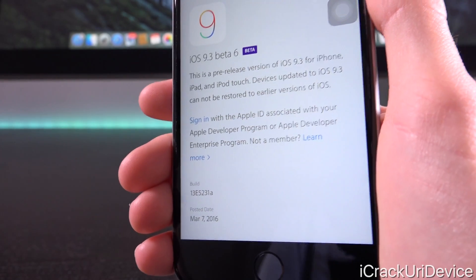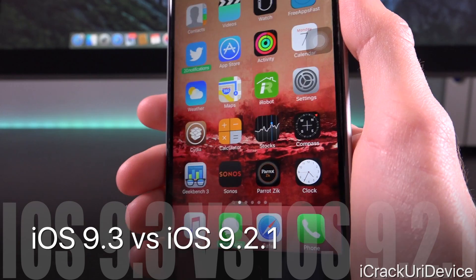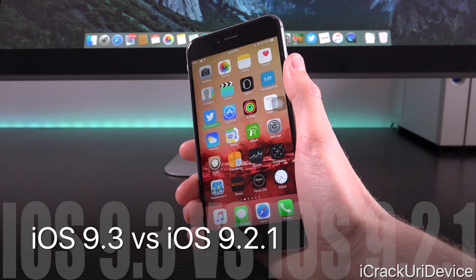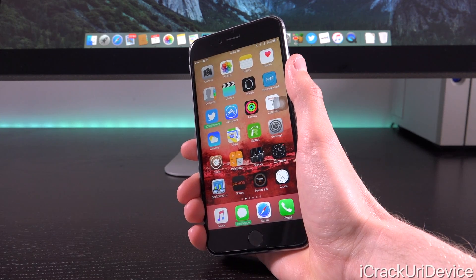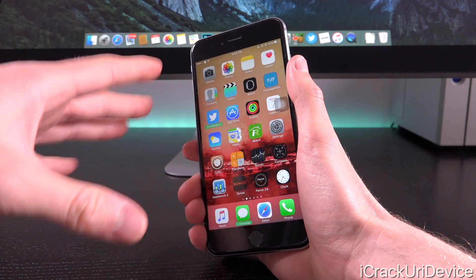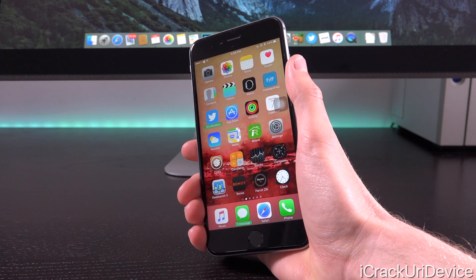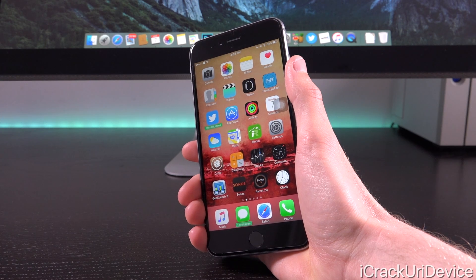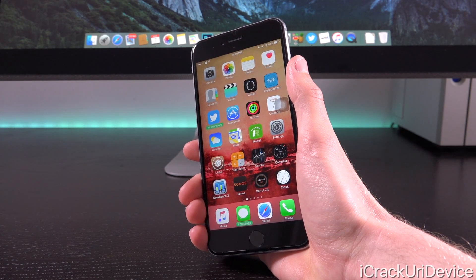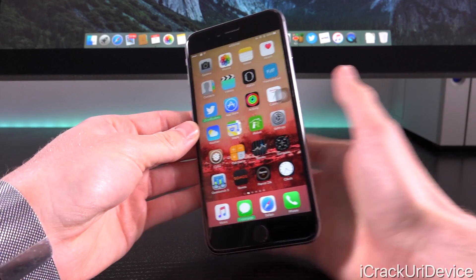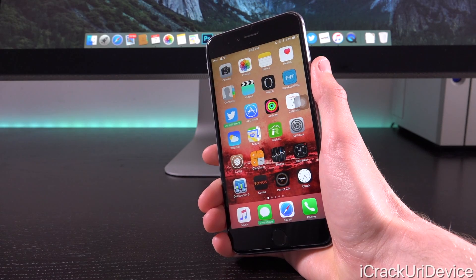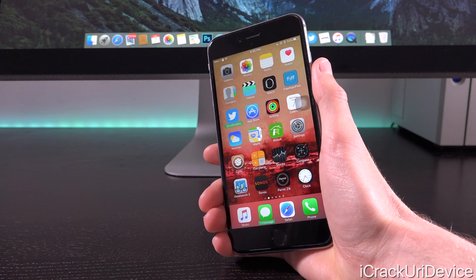Now let's quickly get into iOS 9.3, but first I need to mention that if you don't know what 9.3 offers over iOS 9.2.1, you should definitely check out my coverage on iOS 9.3 beta 5 — this firmware's predecessor — because I go more into depth in that video. Nothing has really changed from iOS 9.3 beta 5 to beta 6, so check that out. I'll have a direct link in the cards and annotations, and it will also be down below in the more info for those on mobile.